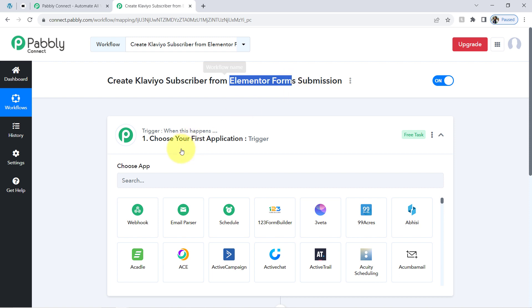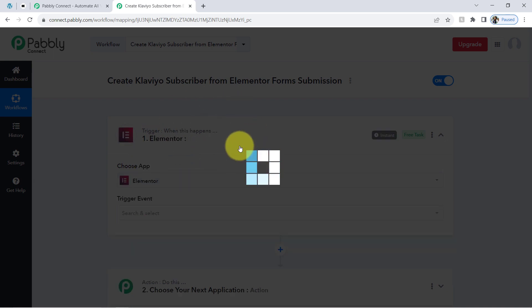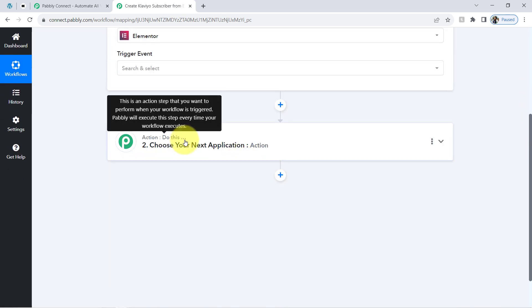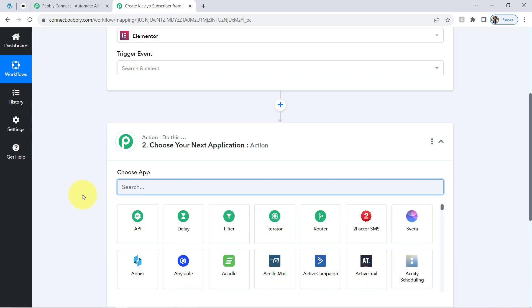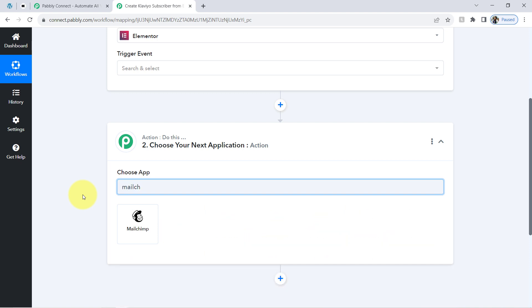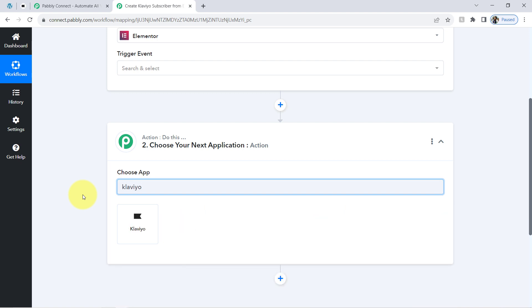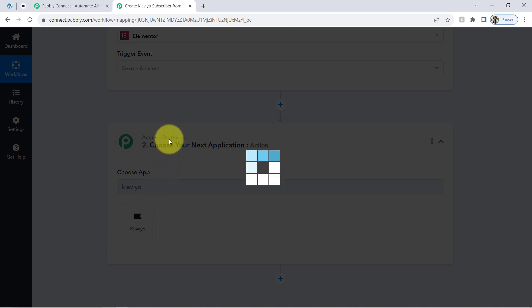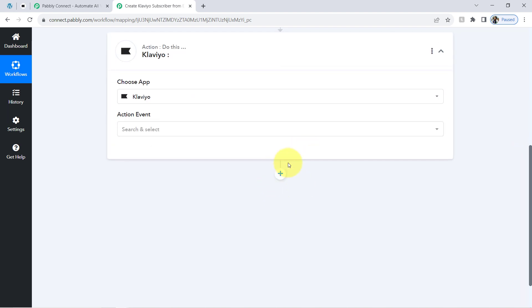According to our use case, I want that whenever any new form is submitted in this Elementor form, the same person should be created as a subscriber in the Klaviyo email marketing application. In place of Klaviyo, you can also sync the same form submission data with Active Campaign, MailChimp, or any application of your choice. Similarly, in place of Elementor Form, you can also go with other form builder software. You can also click the plus icon to add as many action steps as you want and automate complex business processes.